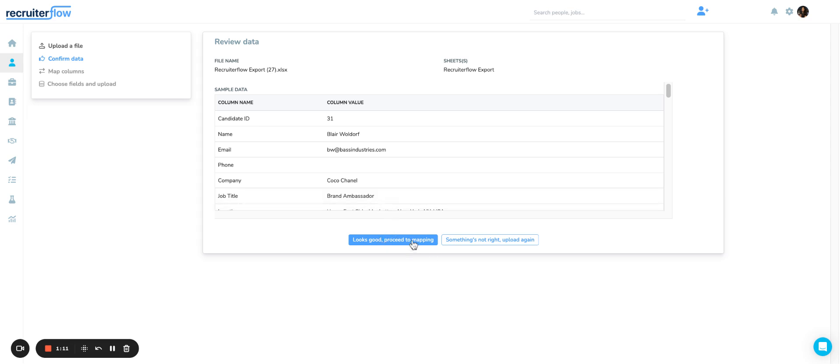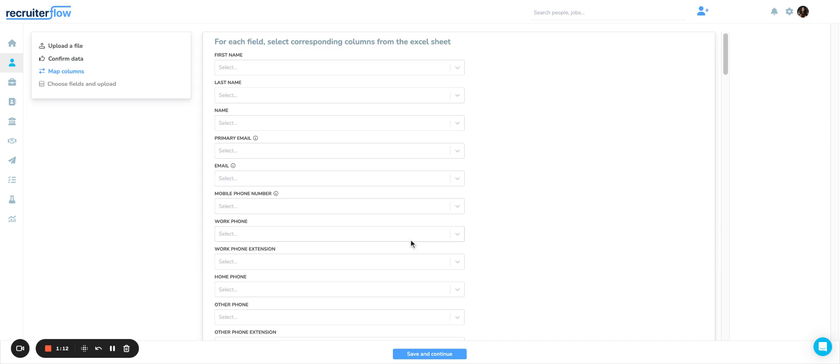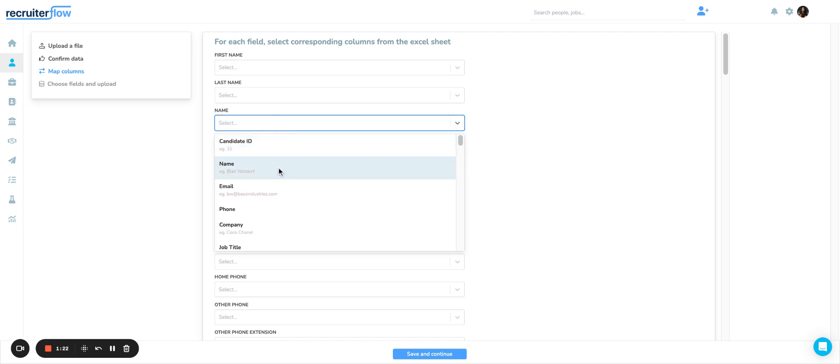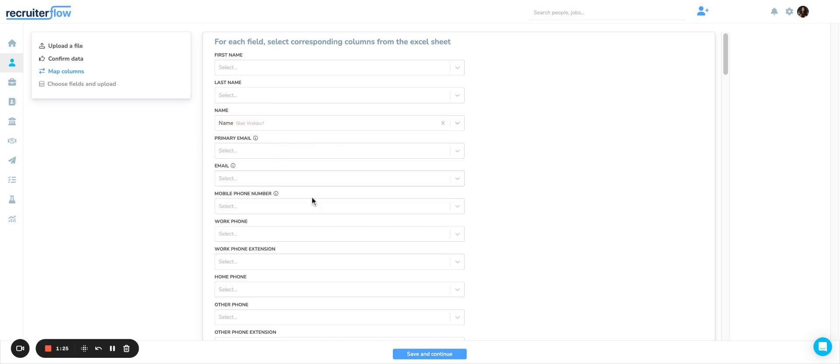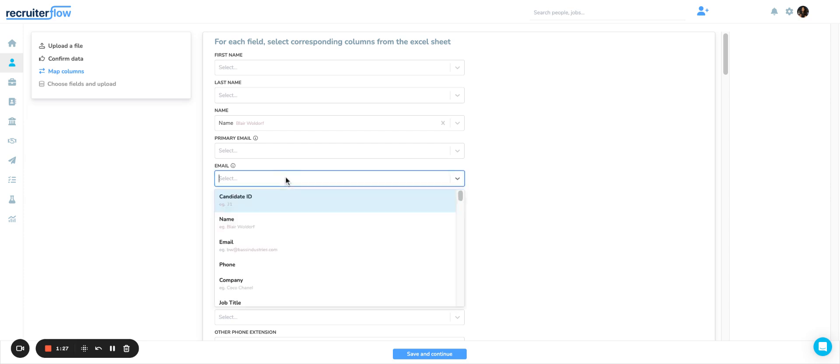In the mapping stage, you have to map columns with the right field from RecruiterFlow. So if you want to map the full name, you select that from your sheet. Then you have, for example, email address and phone number.